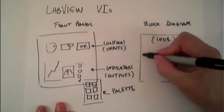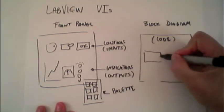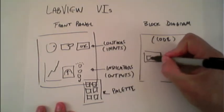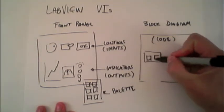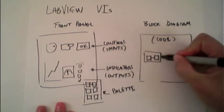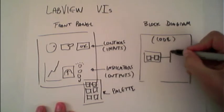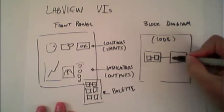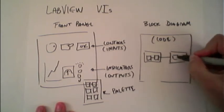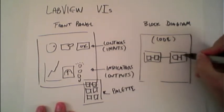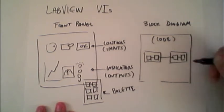The code is graphical programming code, so it consists of a variety of functions and other types of structures connected together by wires.